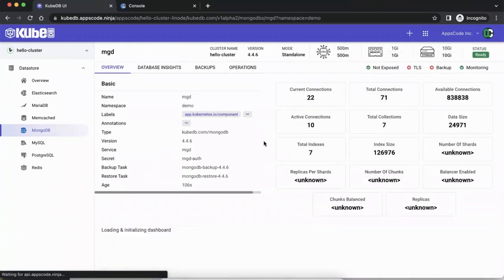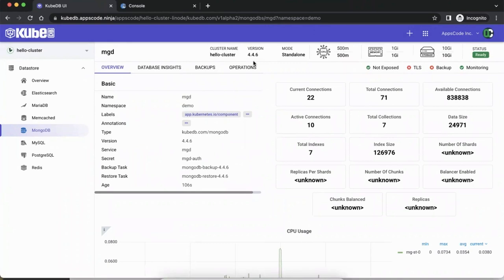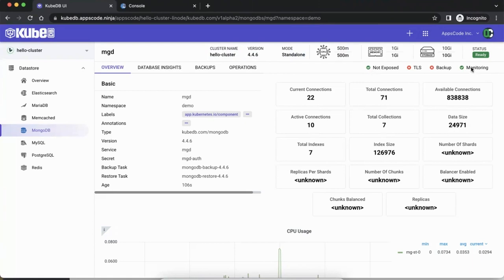Inside the database UI, you see a quick view of information you need to connect to this database. At the top you can see the cluster name, version of the database, that it's standalone, and the request/limit for CPU, memory, and storage. Status is ready. The database is not exposed to the internet — it just has a cluster IP, which is considered safe, shown with a green tick mark. It has monitoring enabled, but no backup configured and no TLS configured.